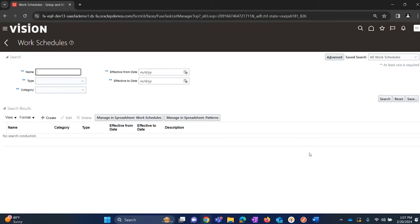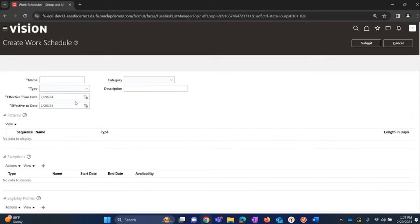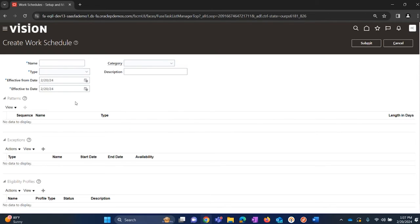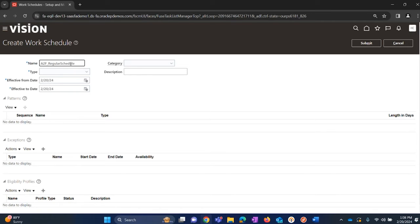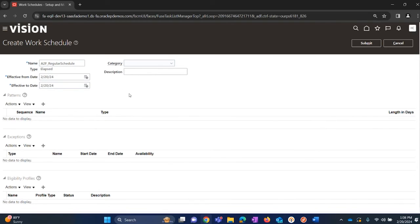If we are creating the work schedules for the first time, click on create. Give it a name for the work schedule. I'm going to give the name Acme Fusion underscore regular schedule. And then the type - we are going to create a lab work schedule, so we need to select that.